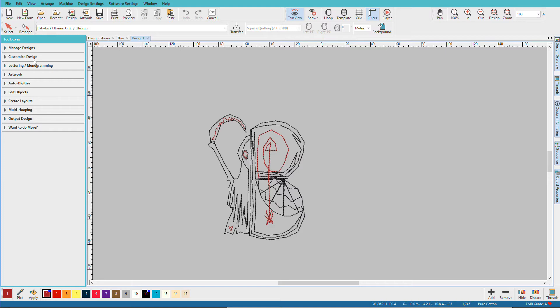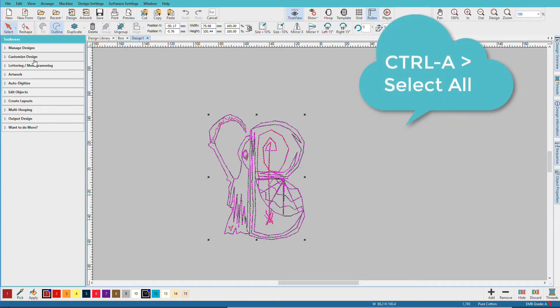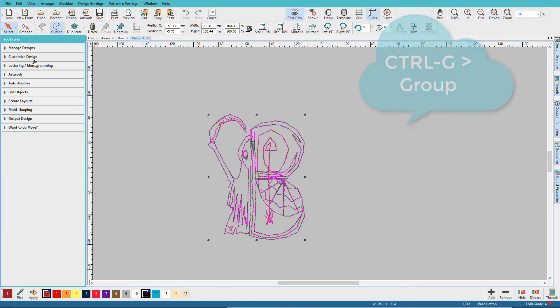It's a good idea to group the design at this point so I'll do Ctrl A, Ctrl G and that turns it into one grouped object so that when I move things around I won't just be moving a piece of it.